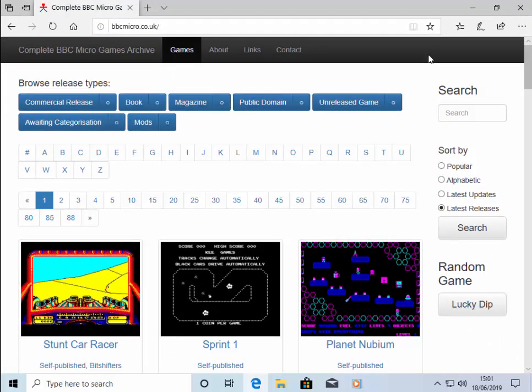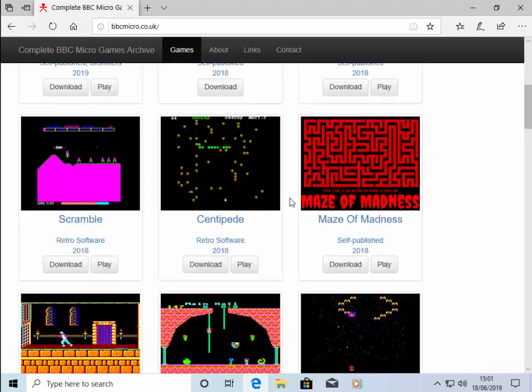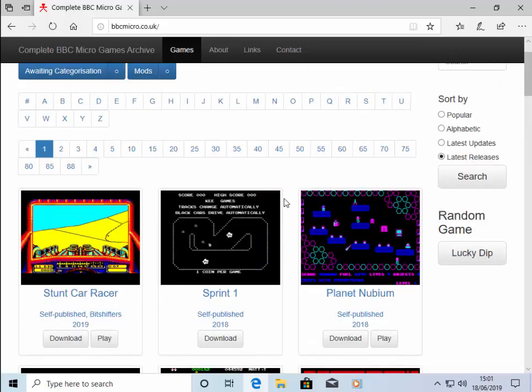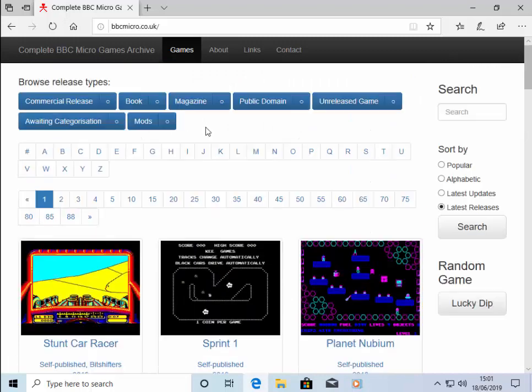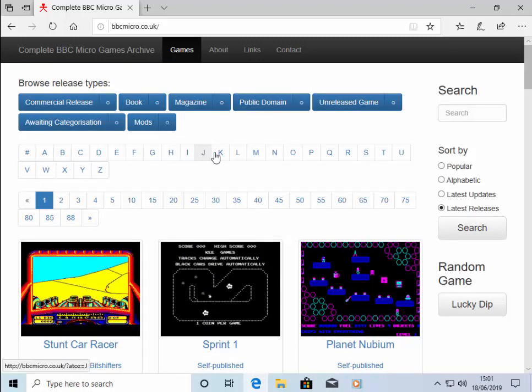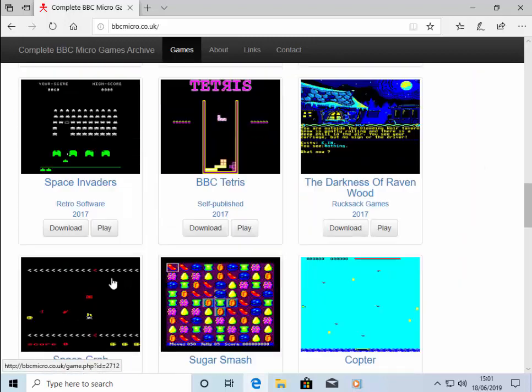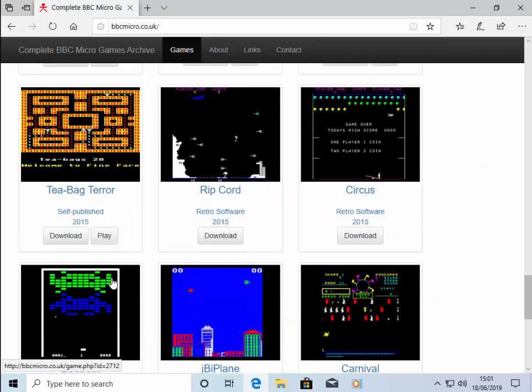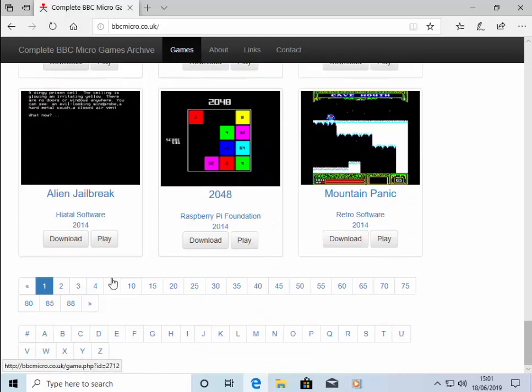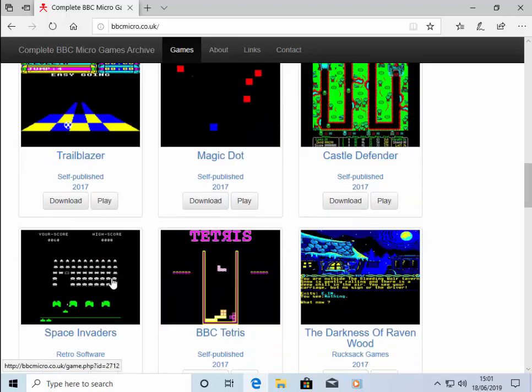This website has literally thousands of BBC Micro games that you can play. You can go through the list here, through the different pages, search for a game, choose the starting letter of the game, or just go through the pages. There's 88 pages just full of games here.